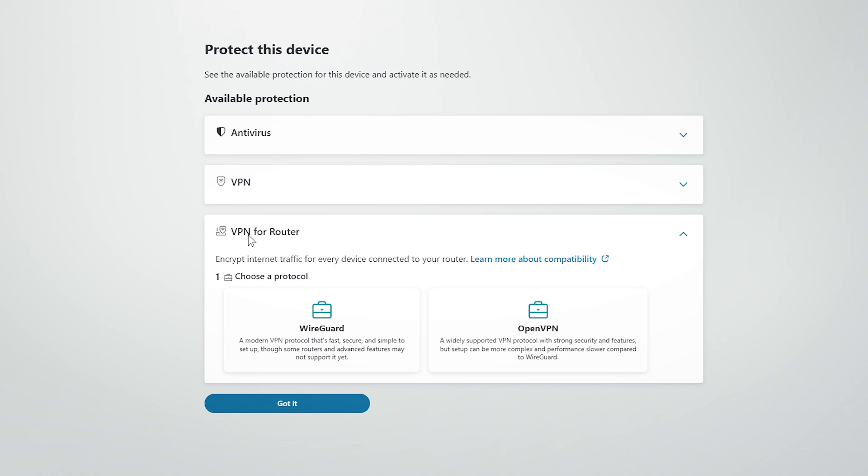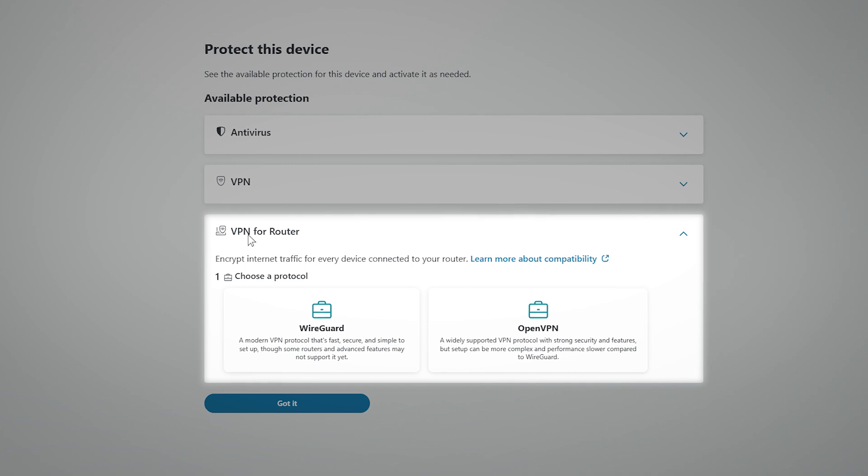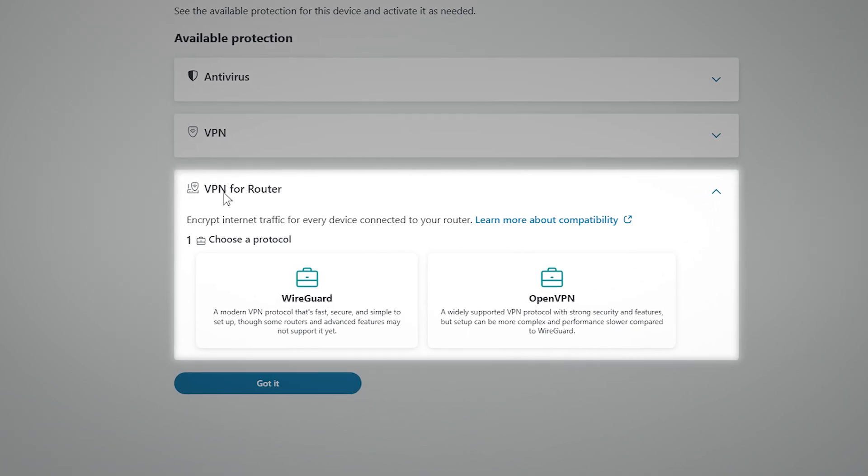Now, select the protocol you want to use. Choosing a protocol helps your router know how to connect securely. Think of it as choosing between different paths to the same safe destination.